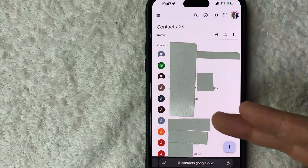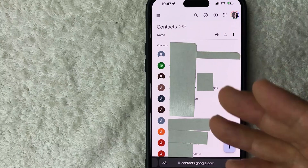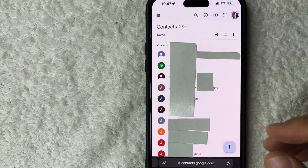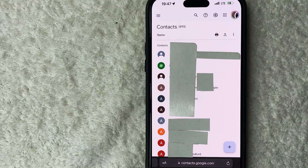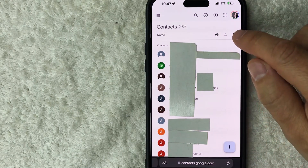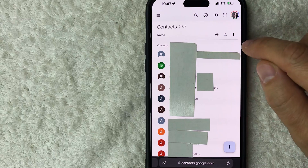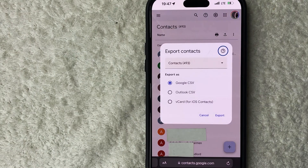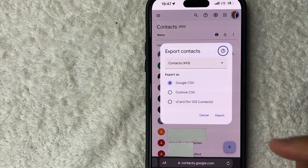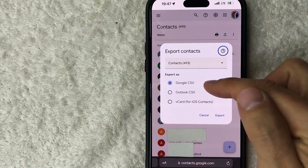Once you click there, you will see a long list of all the contacts you've uploaded into your Google contacts. To download them, click on this little upward arrow towards the top.